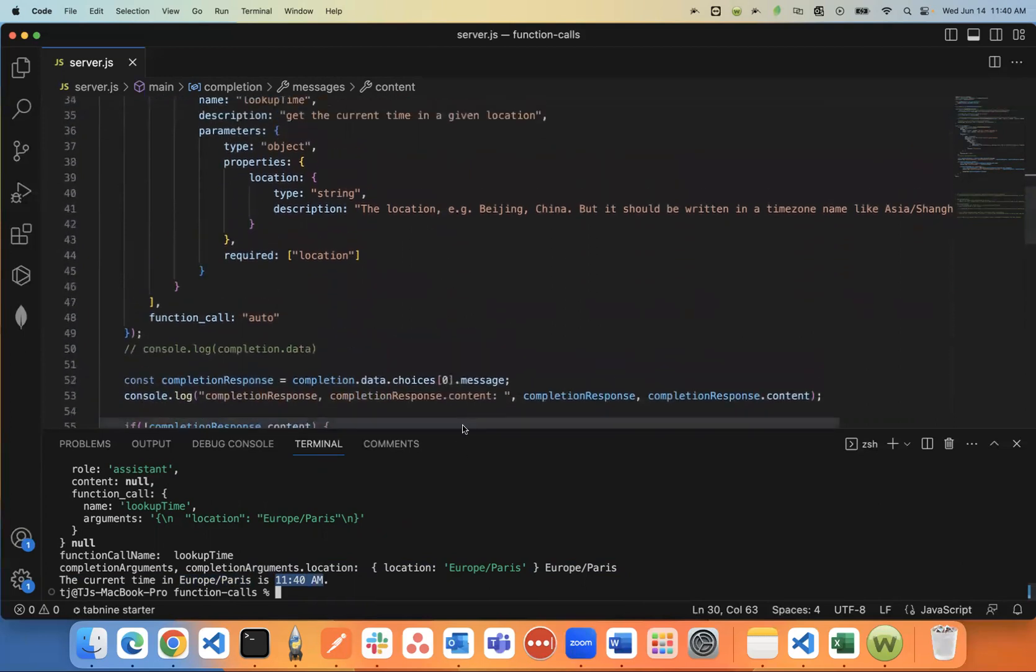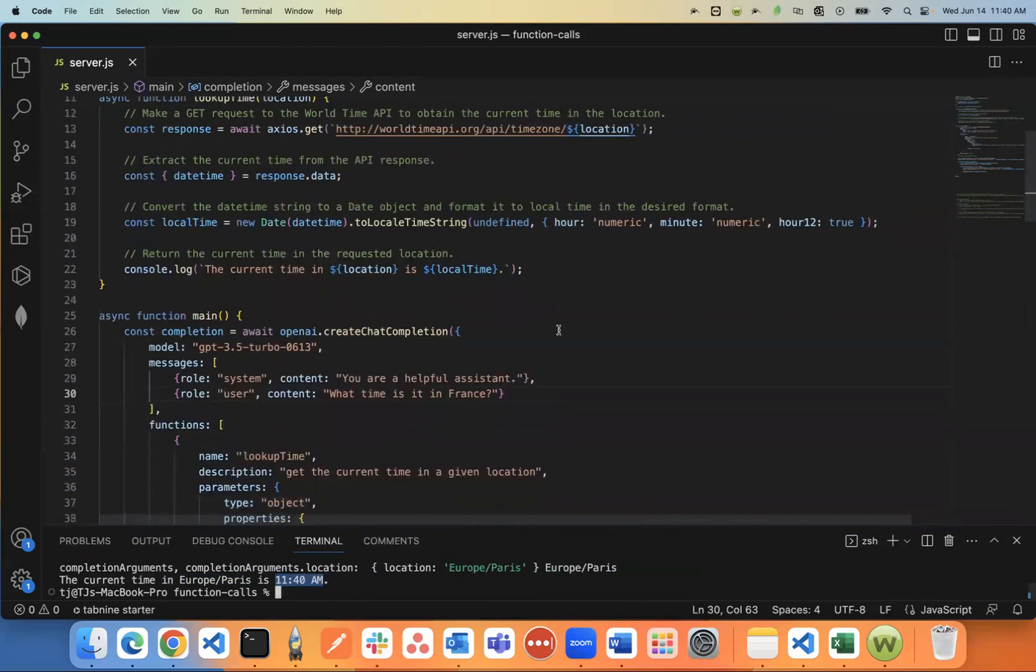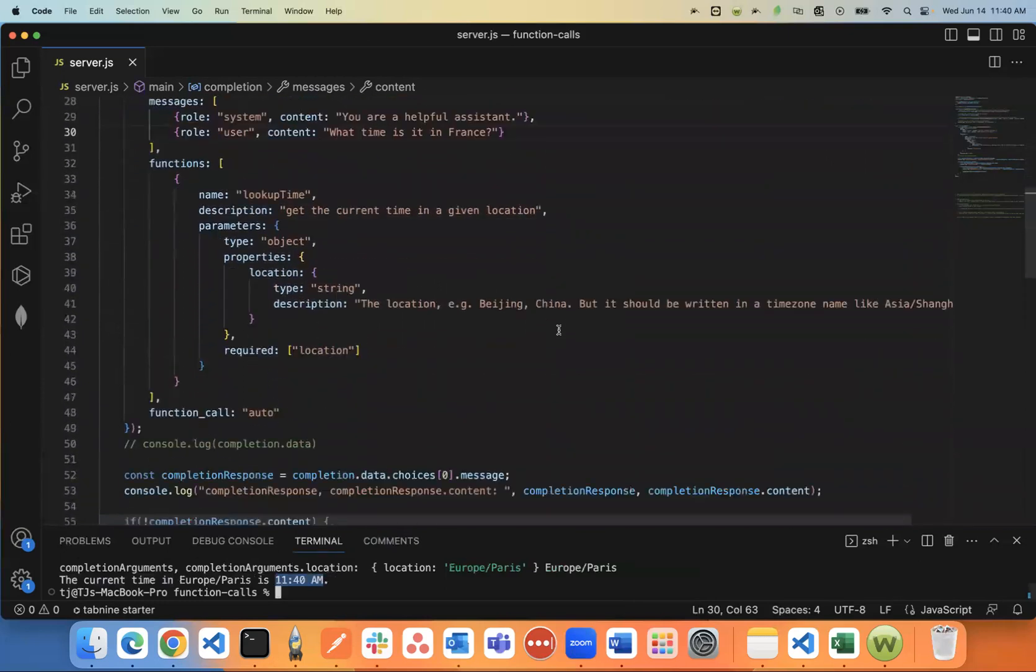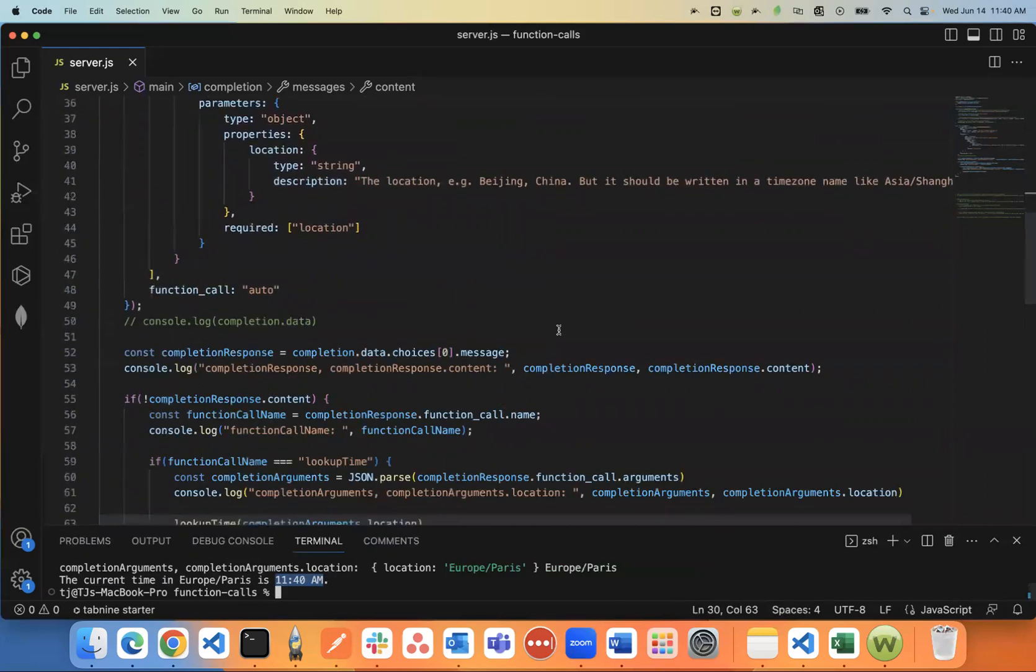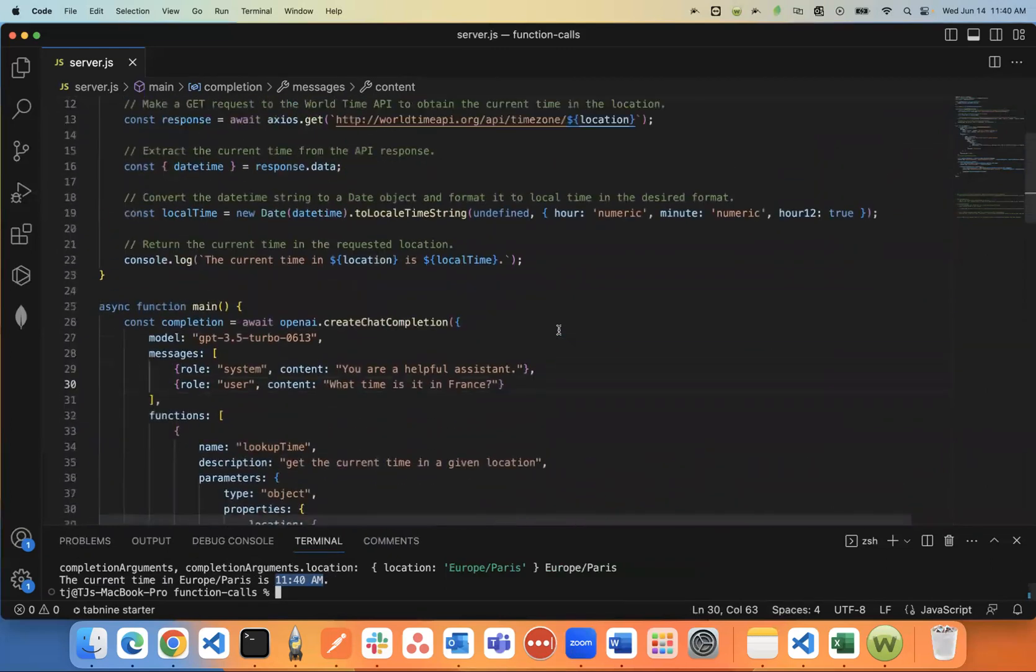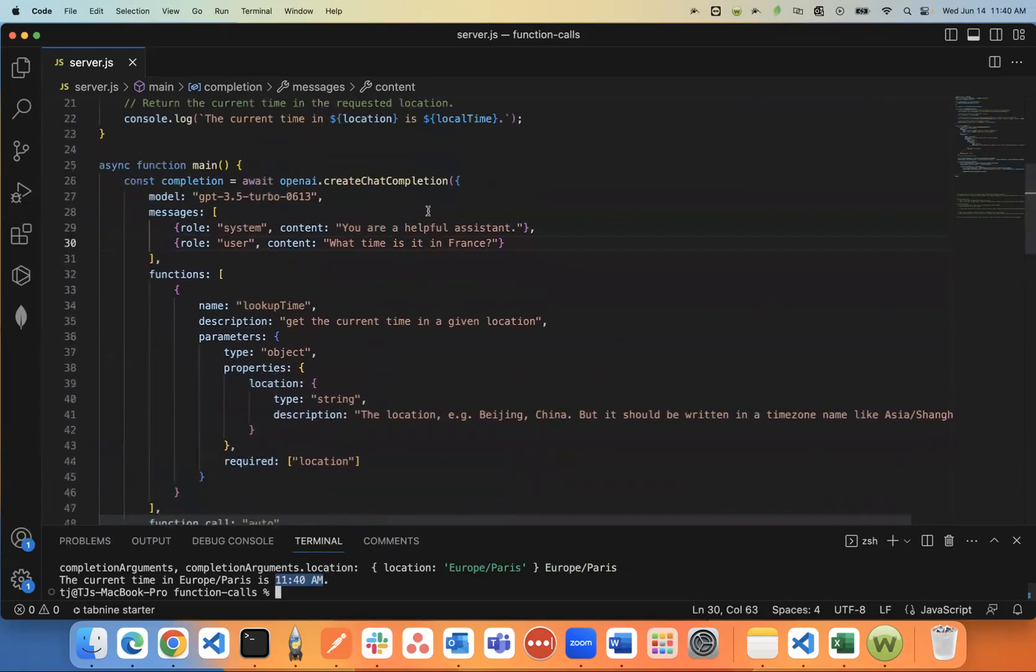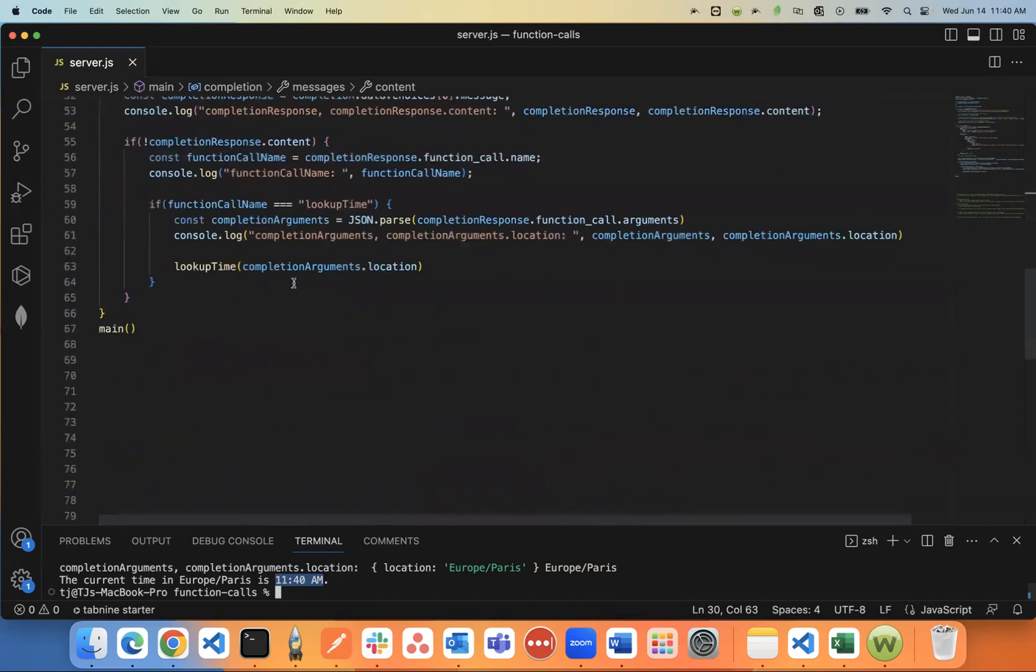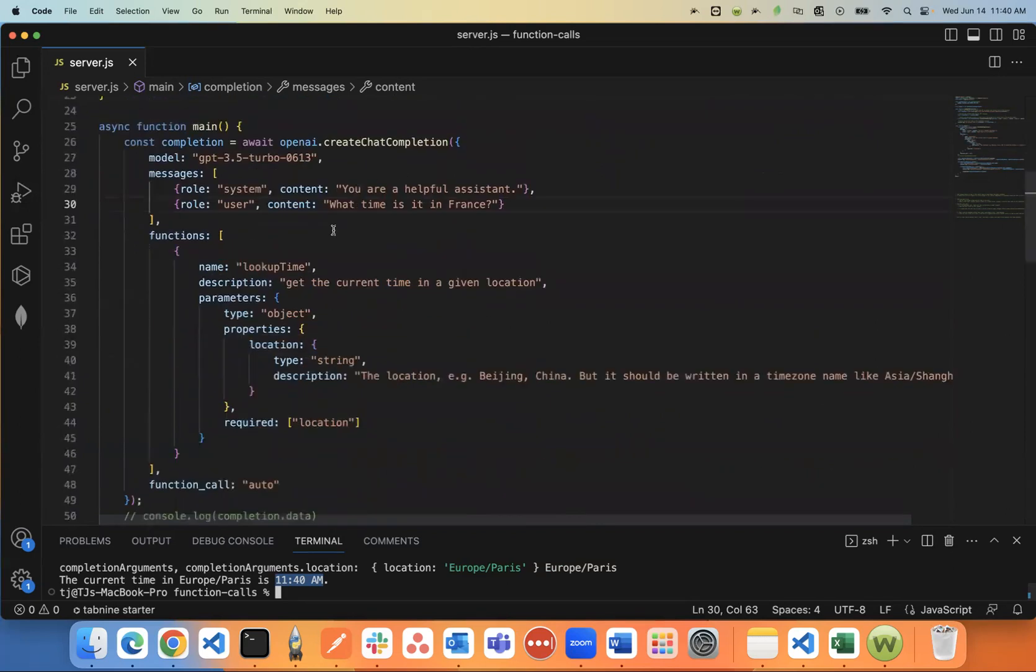So I cannot express enough how revolutionary this is. This is like a really big deal. If you're a developer using the API, you're no longer trapped in the year 2021. You can look up or run functions immediately.